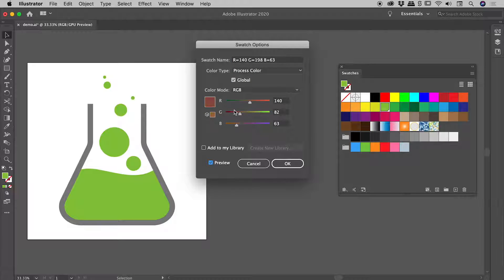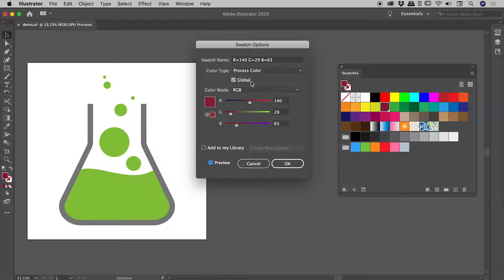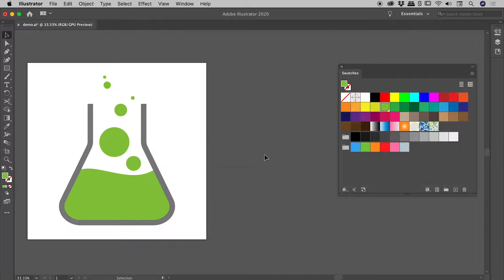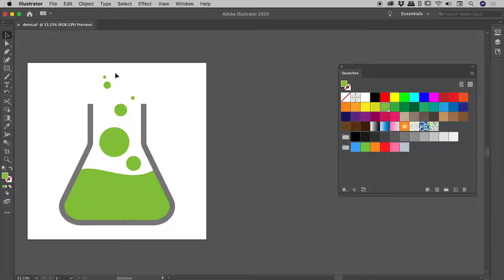Now nothing's changed out here because, remember, I said you have to first turn your swatch into a global color and then use it. Only then can you take advantage of that cool functionality. I'll cancel out of there - we've turned this into a global swatch.